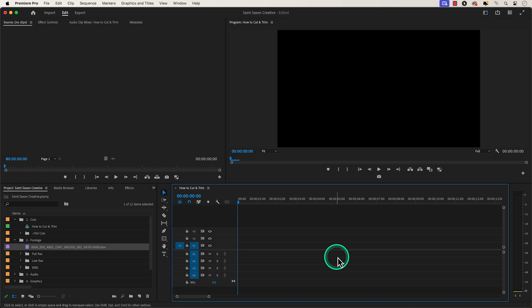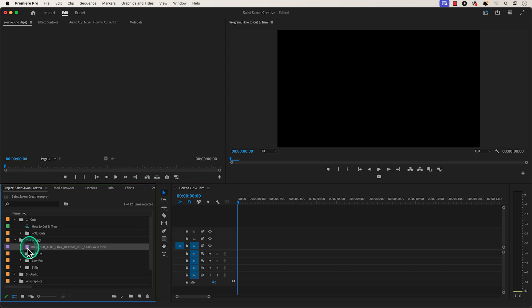How to cut and trim video in Premiere Pro. Add a clip in the timeline by dragging and dropping it in your timeline.